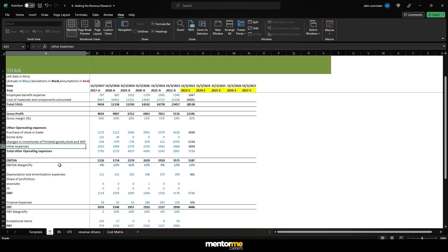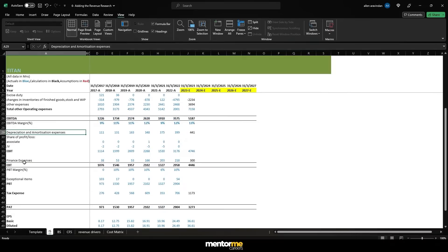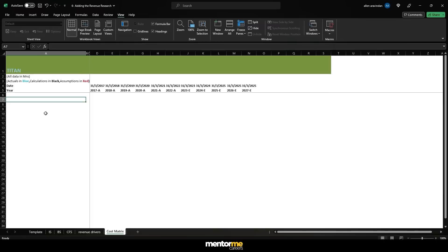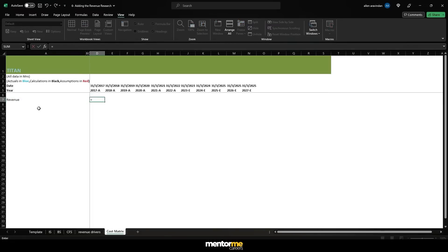But expenses like depreciation and amortization are not a function of revenue — rather, they are a function of the total number of assets we have. Similarly, finance expenses are not a function of revenue but a function of total debt, and tax is a function of PBT. So what we can do is get our revenue numbers here first, linking from the income statement since 2007, including the forecasted revenue from revenue drivers.